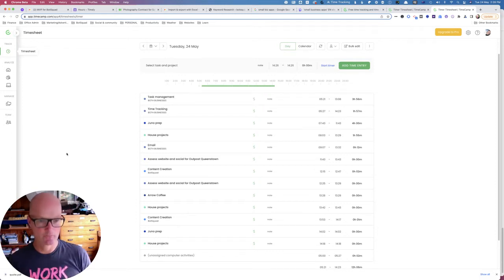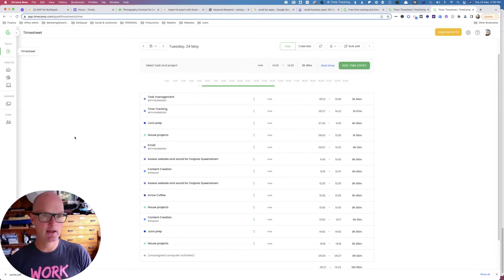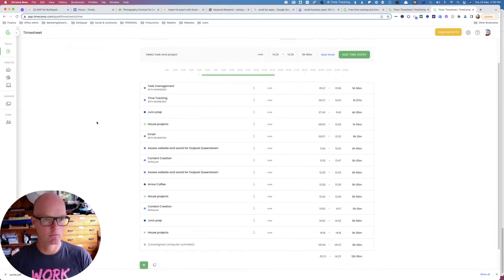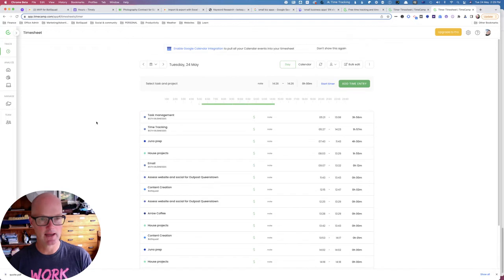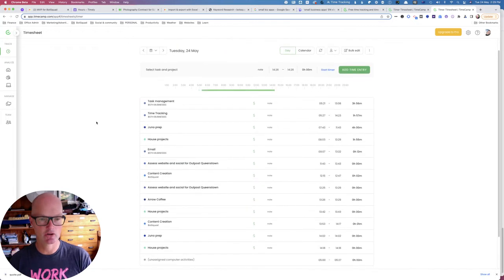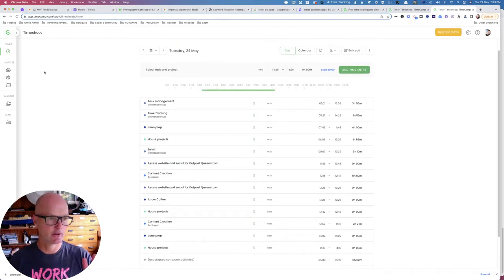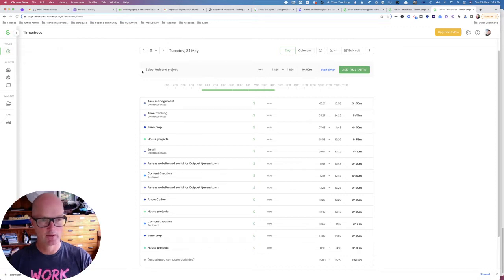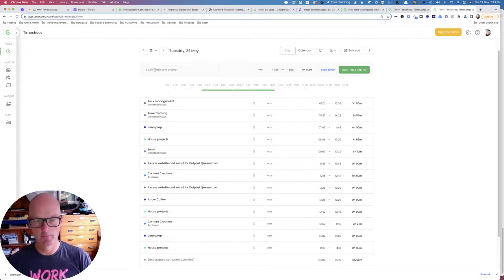So here we are in TimeCamp. This is the timesheet view, which is represented by the little clock symbol. That's where you're going to spend 99% of your time.